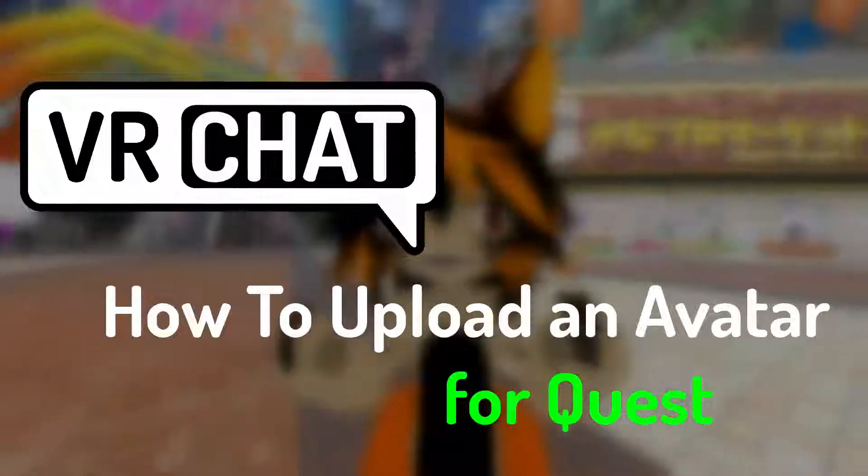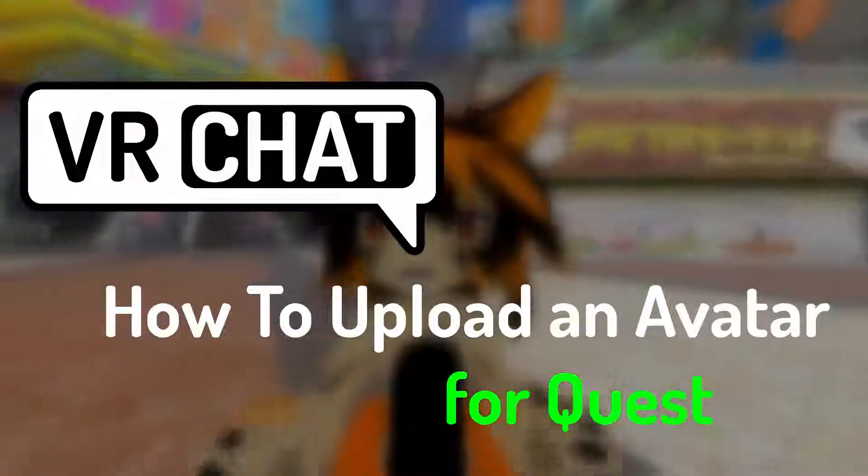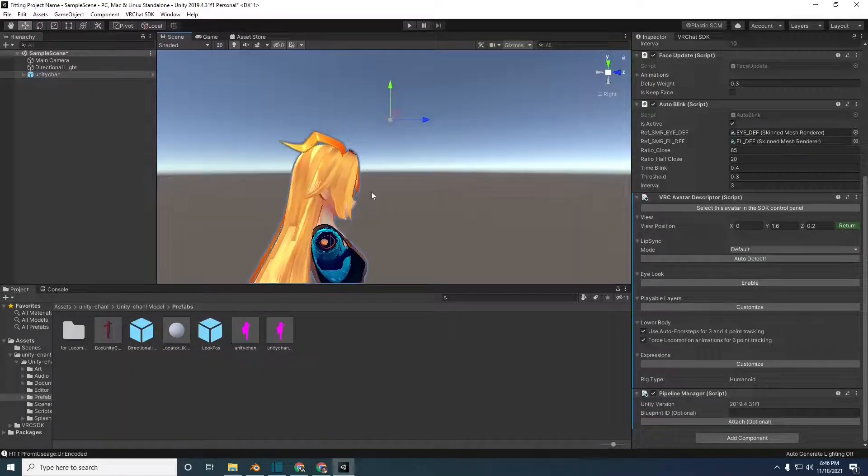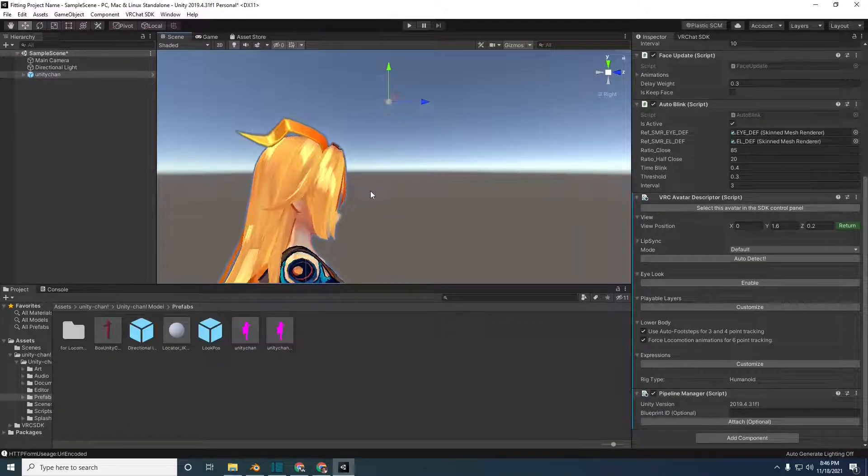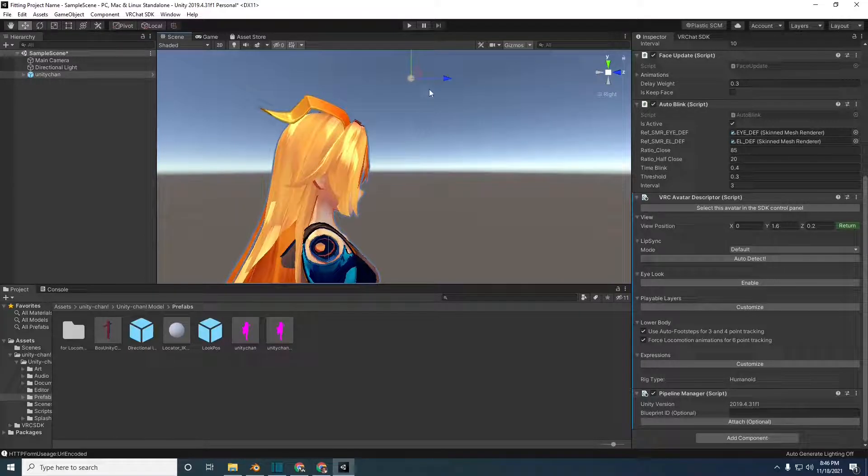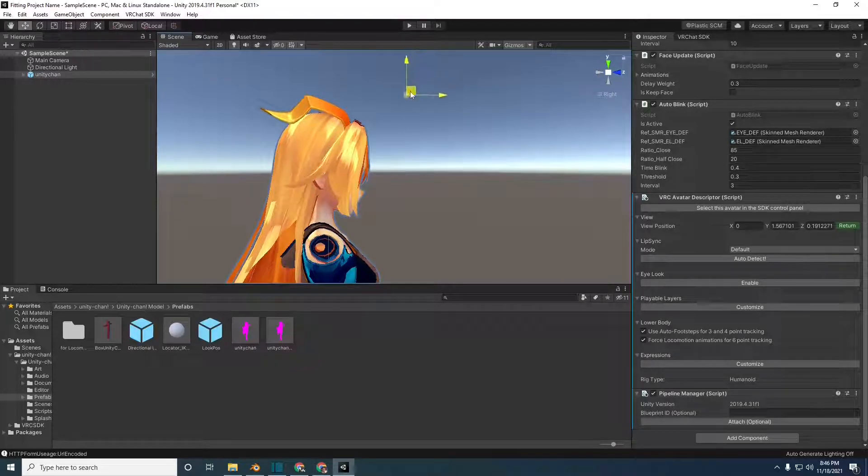VRChat, how to upload an avatar for Quest. This video picks up where my last video left off. I recommend checking out that video first.